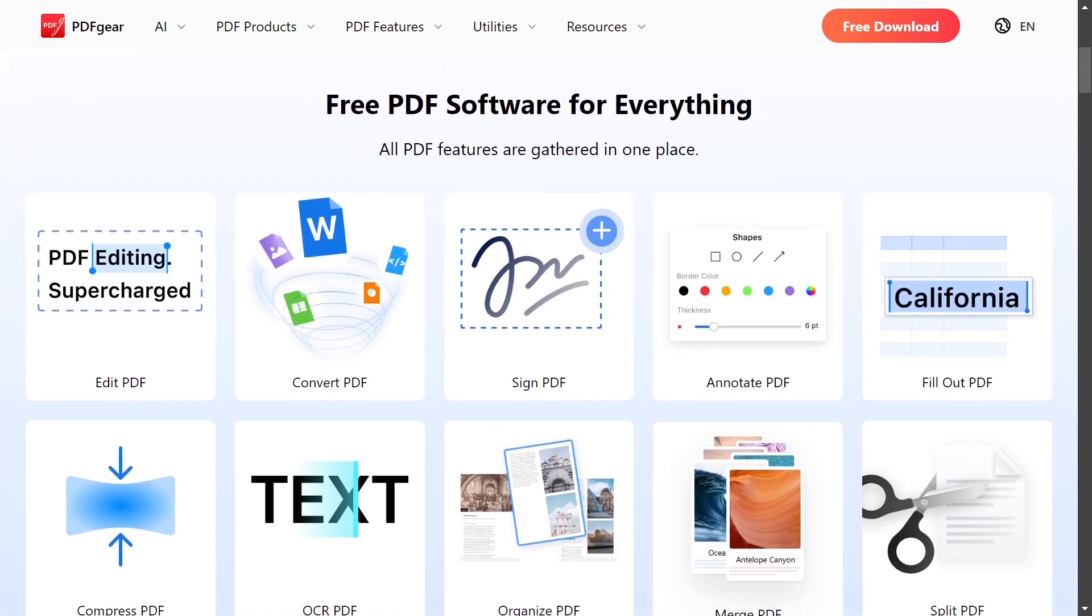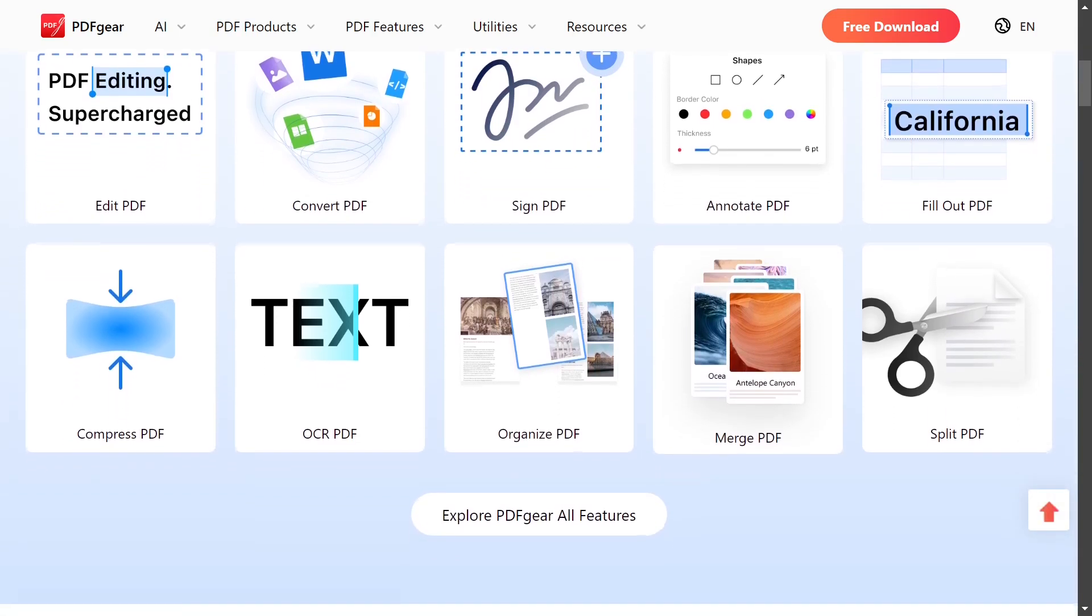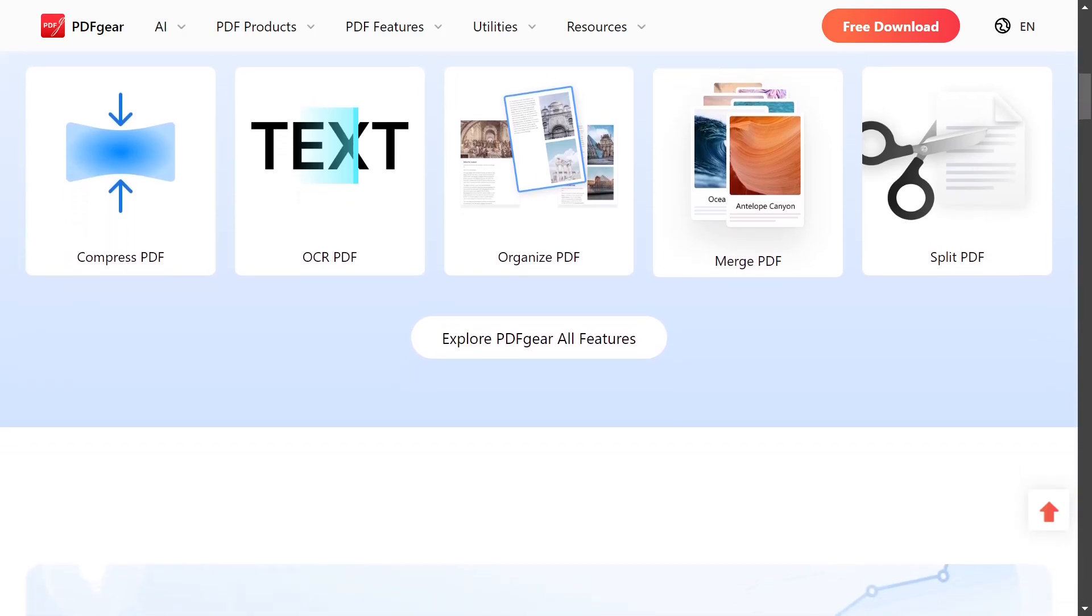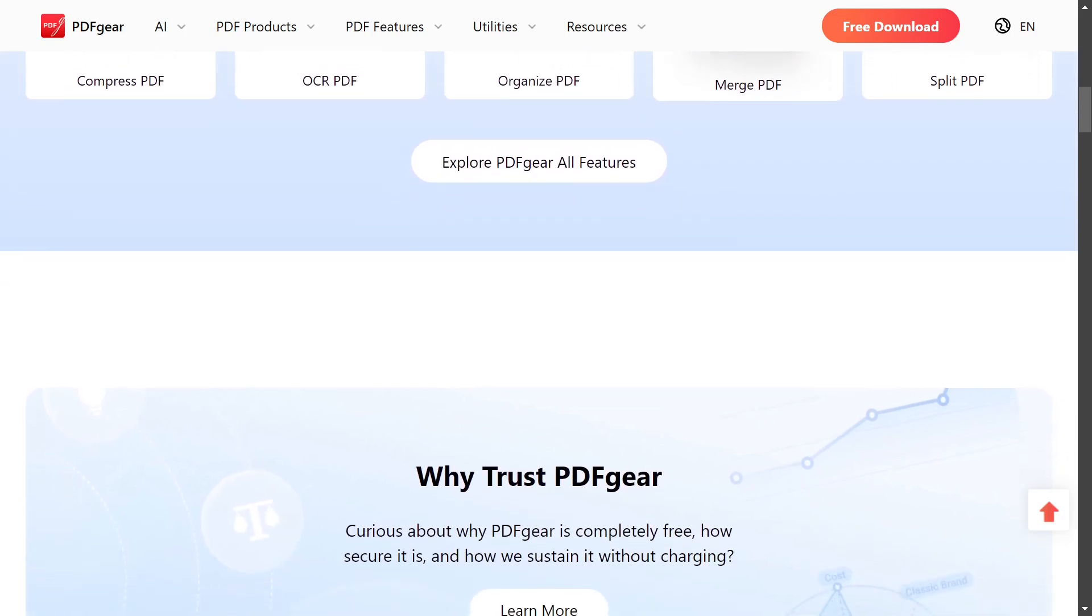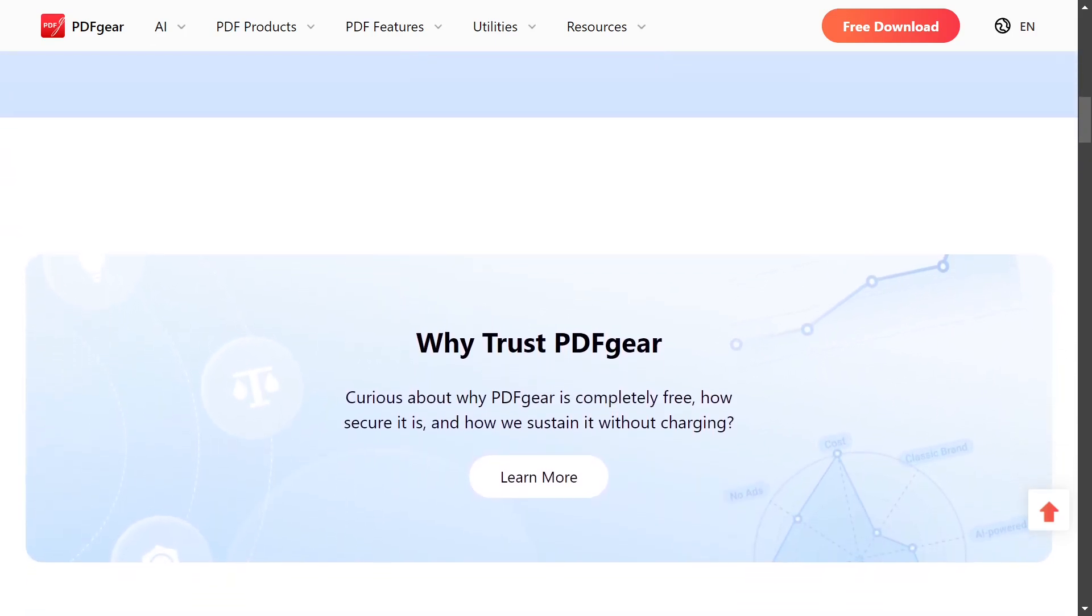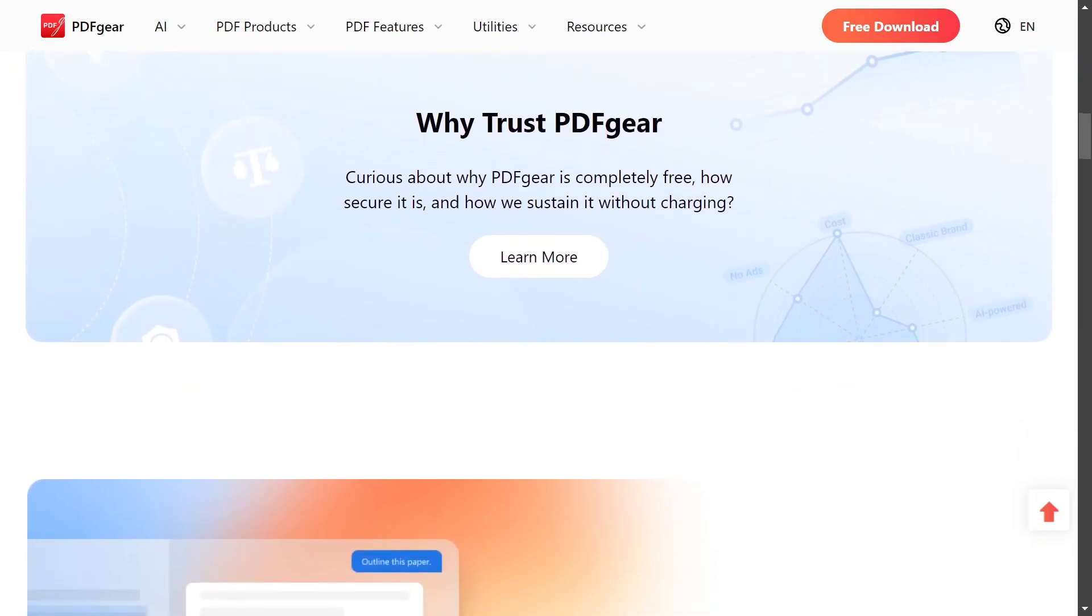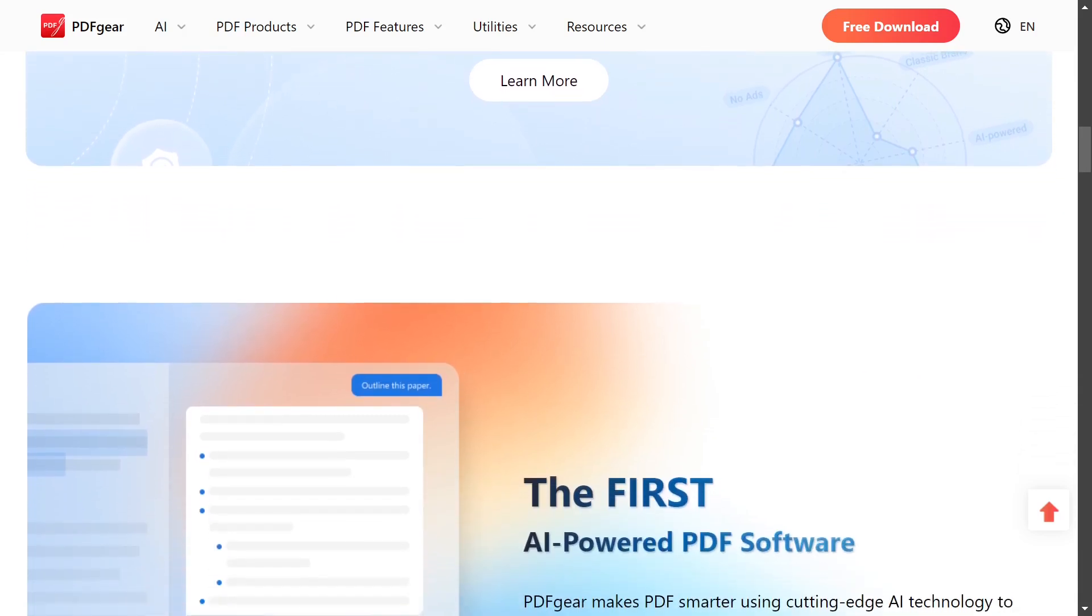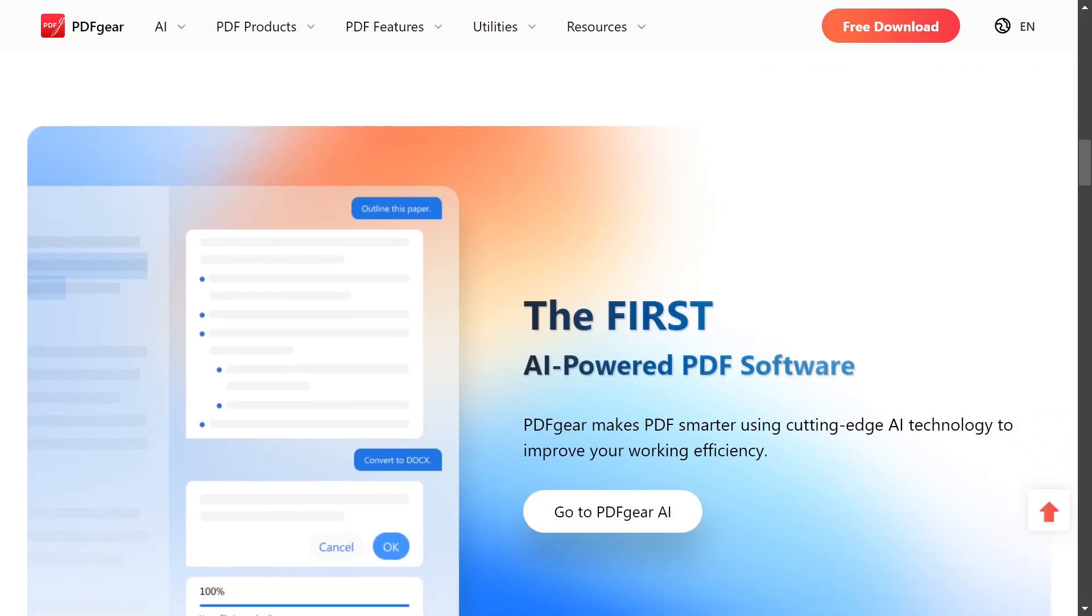Some of the features that this program offers include adding or editing existing text, converting PDFs to formats such as Word, Excel, PNG, JPEG, and more, adding signatures, as well as a built-in AI tool that allows you to ask specific questions related to the content within the PDF.